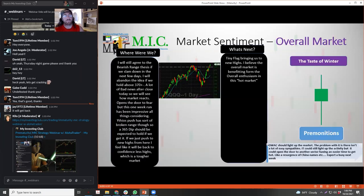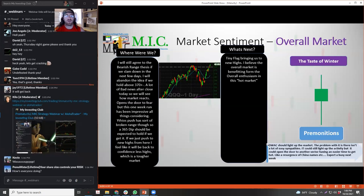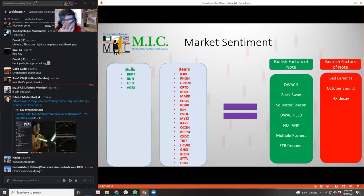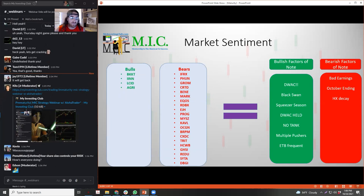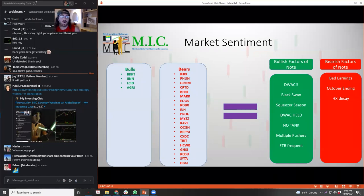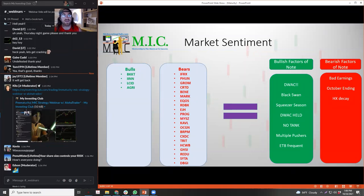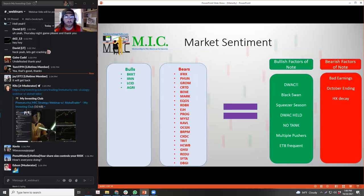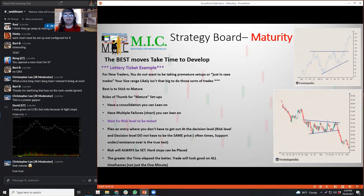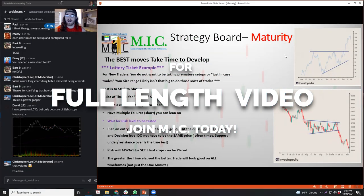We're kind of in this market right now where we're basically having at least one 100% runner every single day. Shorts get excited about that until they short a stock that's up 70% and it turns into 130%. It's a market for everyone - lots of opportunity - but shorts have definitely been getting caught, and some of them getting caught pretty big.